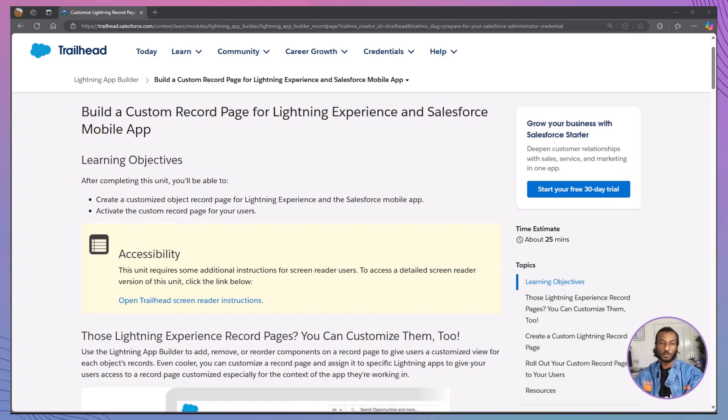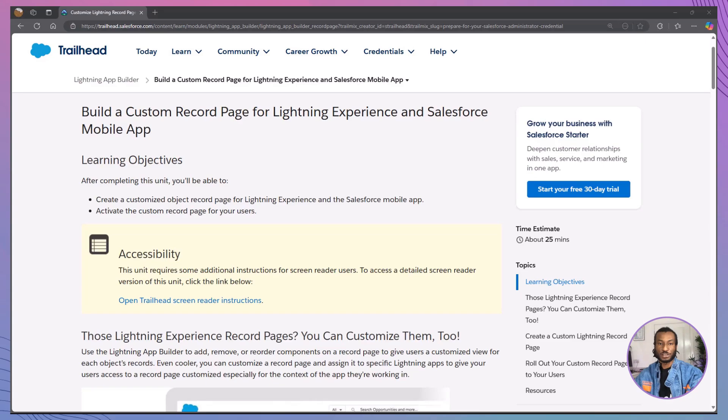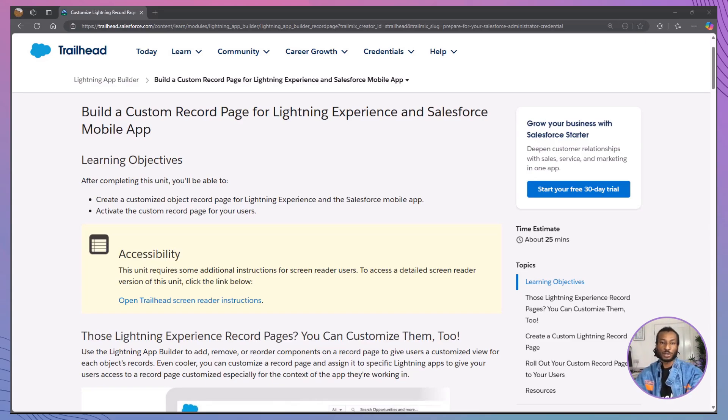Hello everyone, welcome back to the Declarative Academy, your go-to YouTube channel for mastering Salesforce using specified trail mixes, modules and projects. If you're new here, make sure to hit that subscribe button and join our growing community of Salesforce trailblazers.